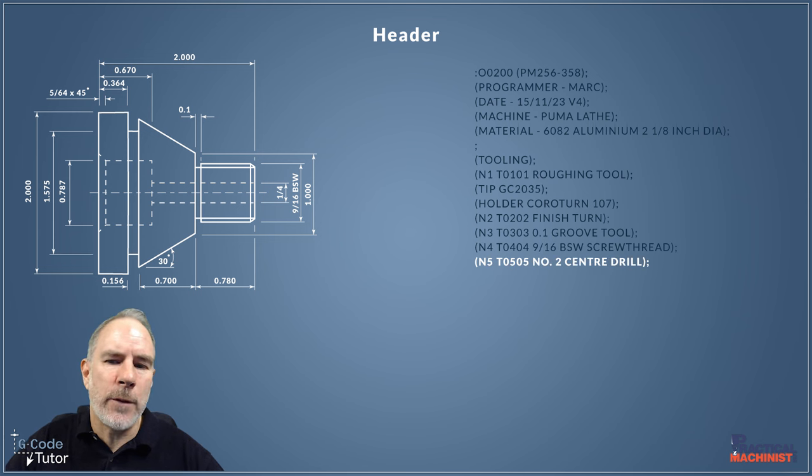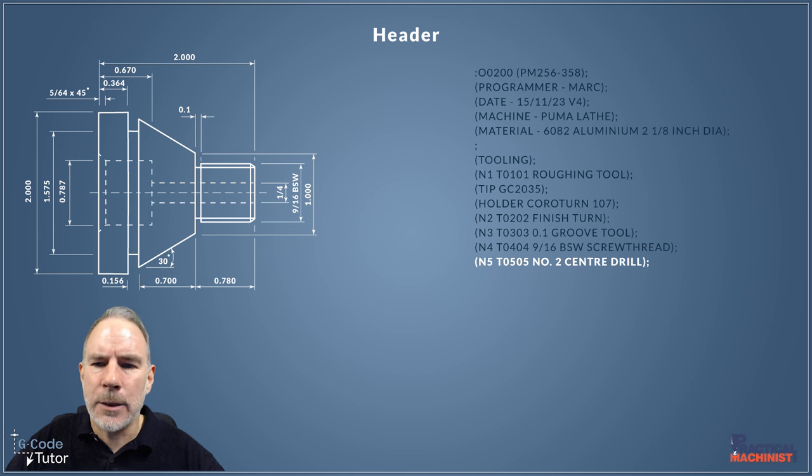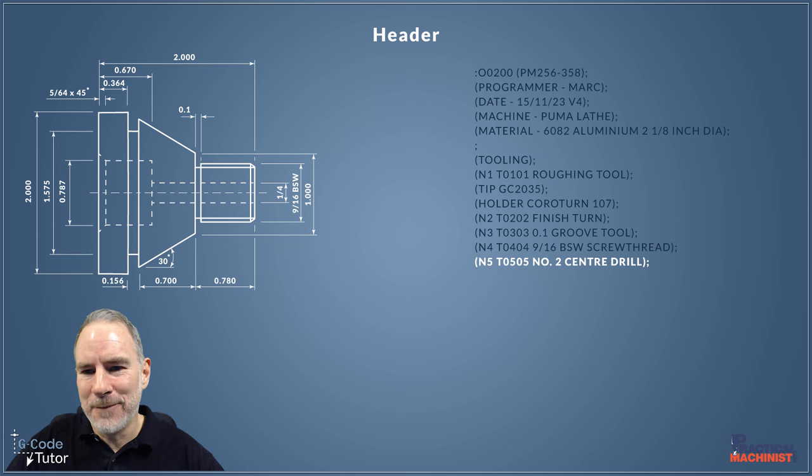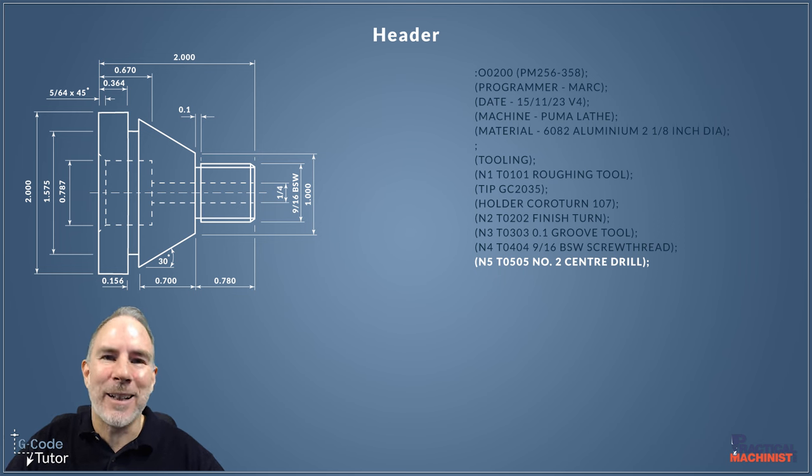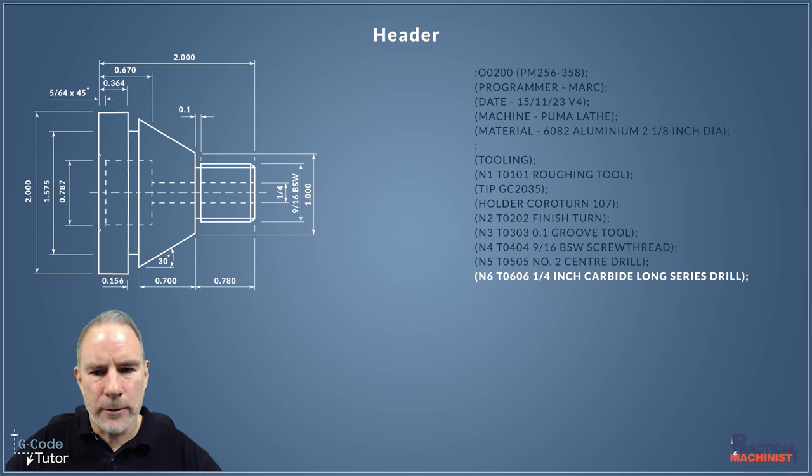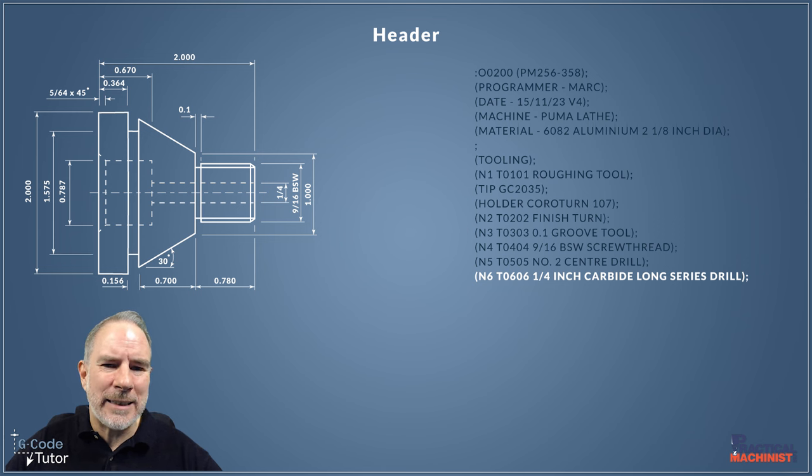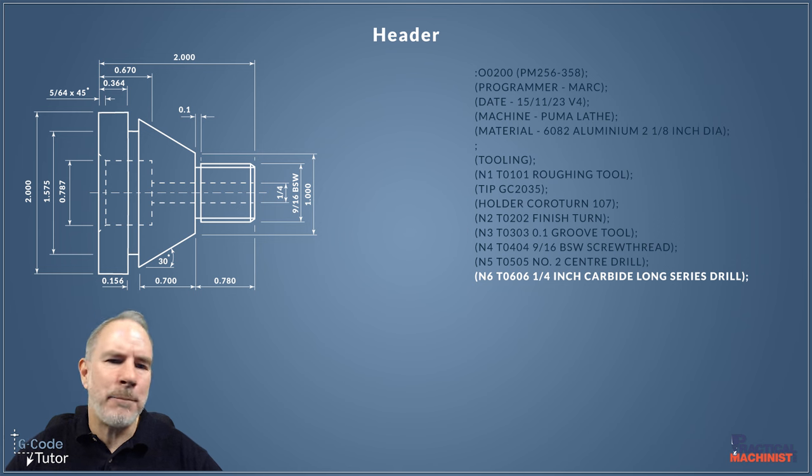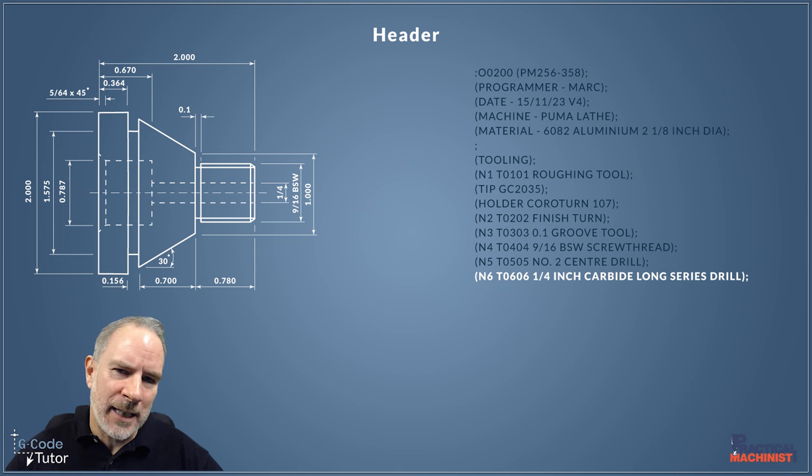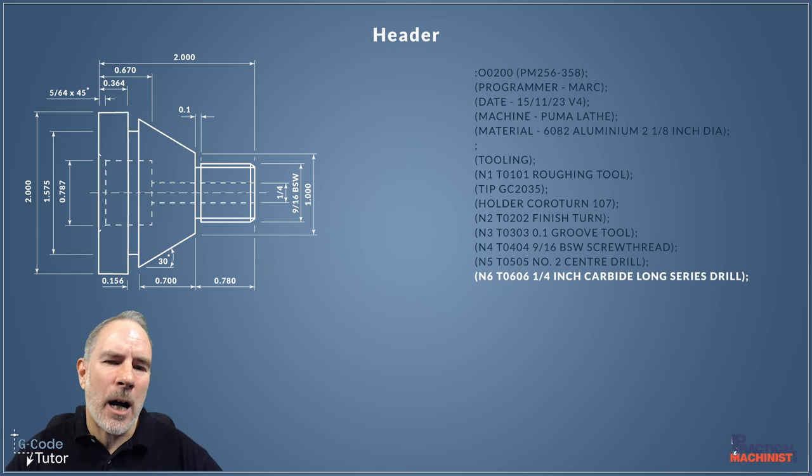The next tool operation would be our center drill. I'll probably use a number two center drill for this, so I've made a note in the header here—and excuse my English spelling of the word center. So this next tool here is our long series carbide drill. We're going to be using a quarter of an inch drill, and because the length is eight times the diameter, that means it's going to be a deep hole drill, so we're going to need to consider how we're going to machine that.